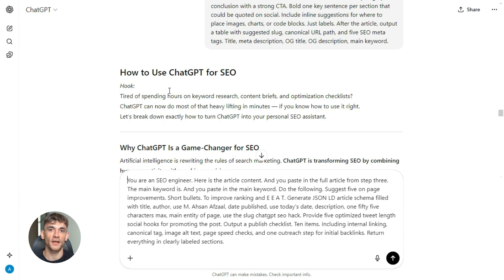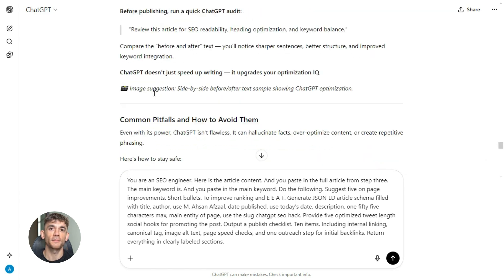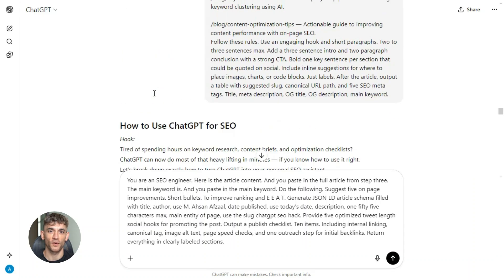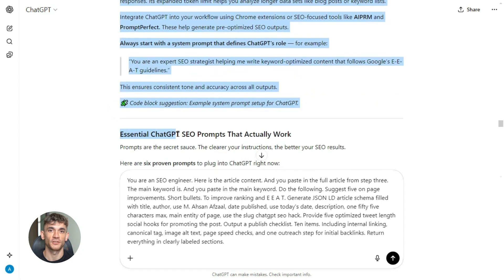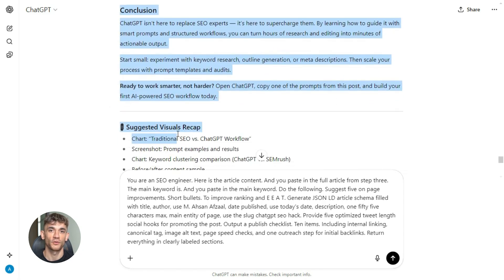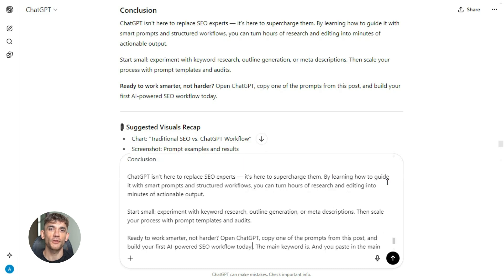This is the final step — the step that most people never do, and it's the step that separates content that ranks from content that dies on page 10. Step four is all about optimization. You've got your draft, but you need to make it Google-proof. That means schema markup, that means EEAT signals — experience, expertise, authoritativeness, trustworthiness — and a publish checklist so you don't forget anything.